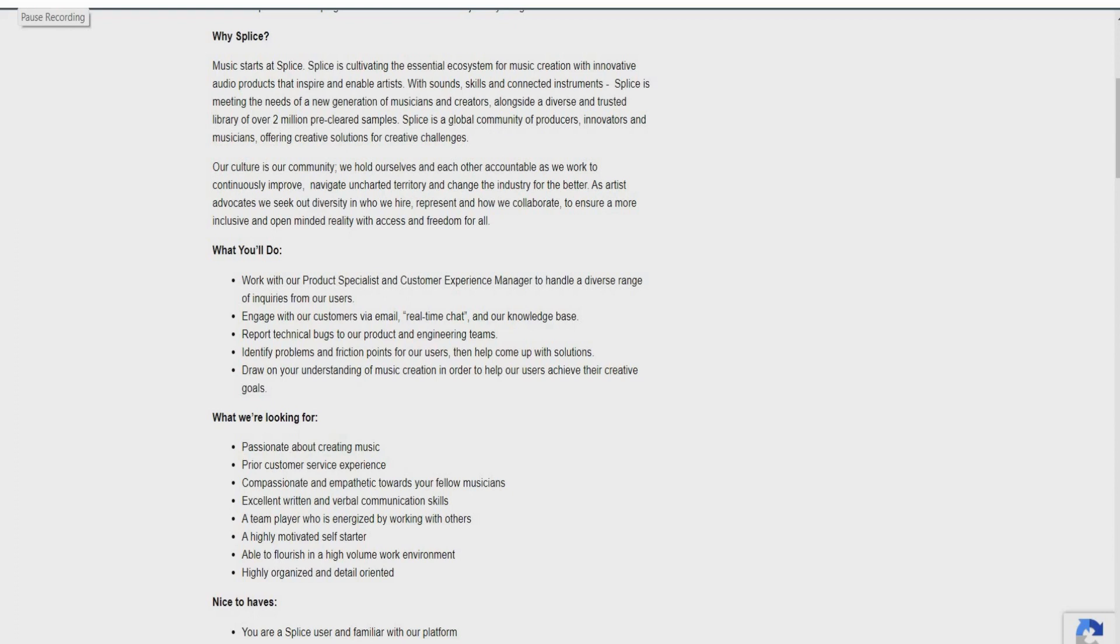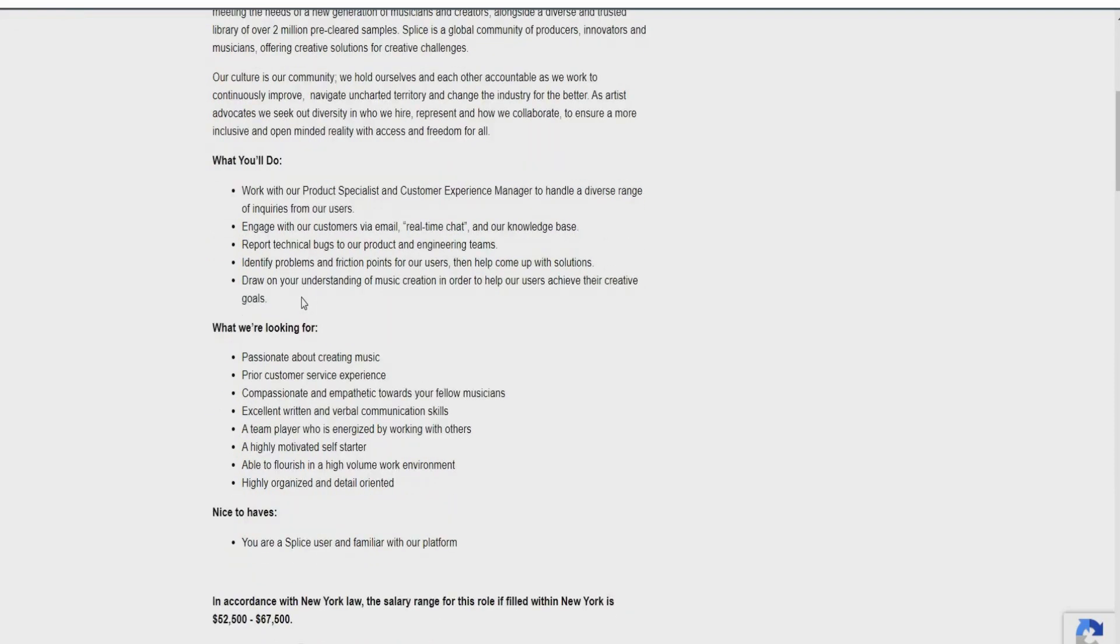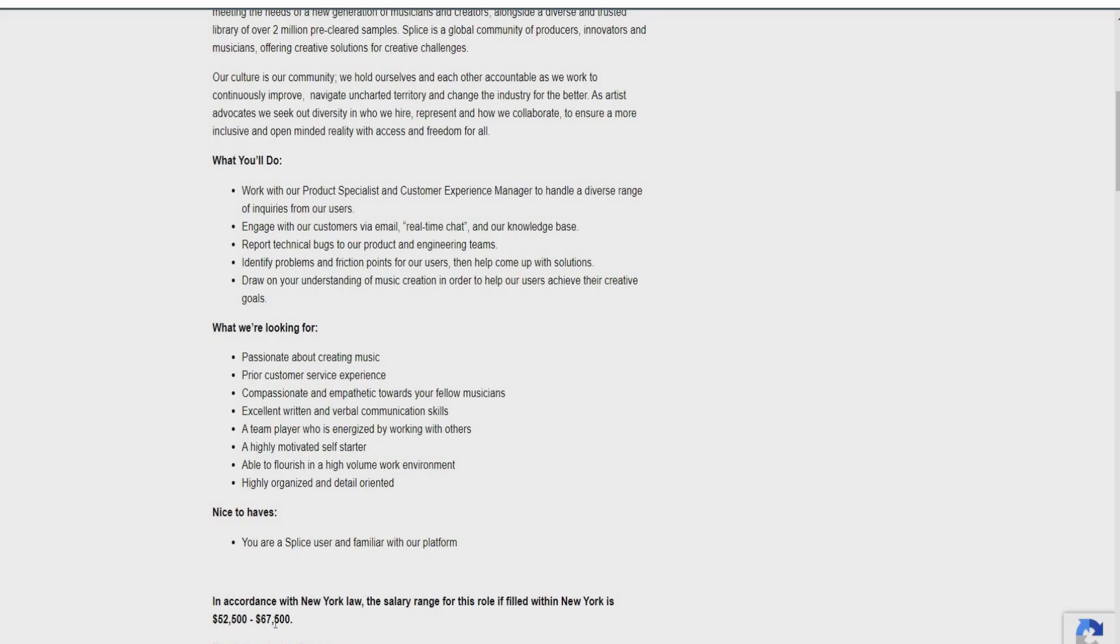It doesn't really require a lot of experience and wait till you guys actually get to see the pay for this role. So it says, nice to have, you are a Splice user and familiar with their platform as well. Also, the position pays between $52,500 to $67,500 just for this role. So there's no phones whatsoever involved. You guys would just be having chats with individuals via email or real-time chats. That's it. And you're doing very little, honestly guys, for $67,500. So if I were you, I would go ahead and jump on this opportunity as soon as possible.